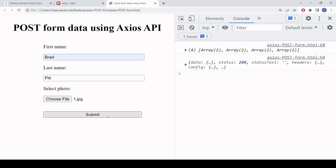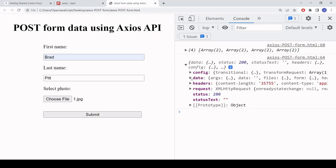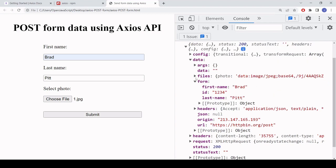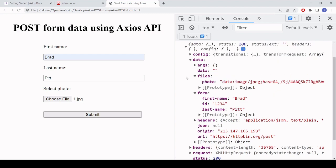So if I submit that, you see again, I get the same result back with the data, including the file and the form. So that is how you can post form data using the Axios API for JavaScript.